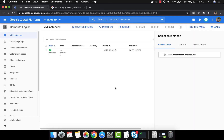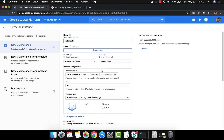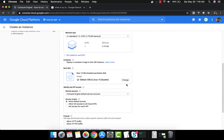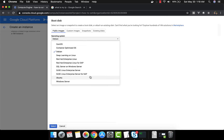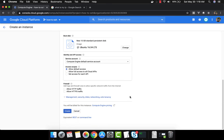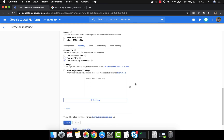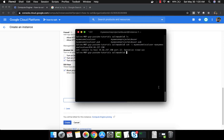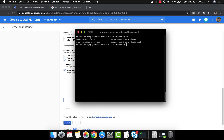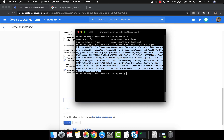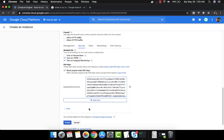Now let's see how to do the same thing but with the local user instead. I'll create instance 2 the same way — just change the OS from Debian to Ubuntu, 10GB, click select, scroll down, and expand the Security tab. Here you can check 'block project-wide SSH keys' and add the local user's public key only. I run 'cat my-awesome-local-user.pub', copy it, paste it here, and click create.